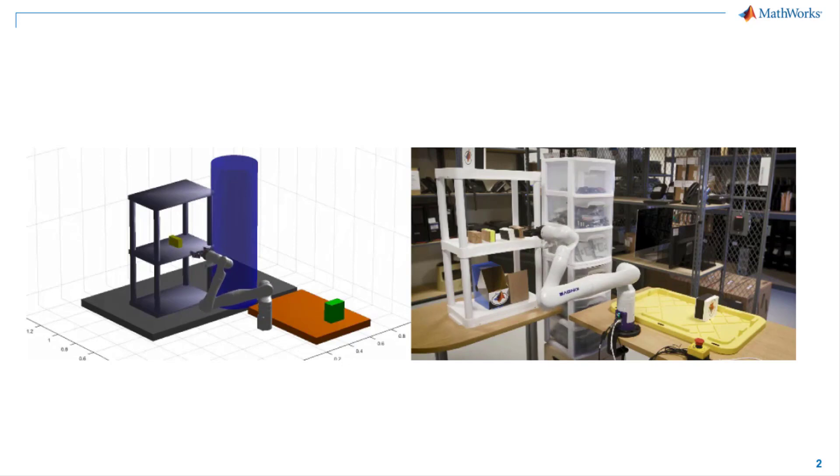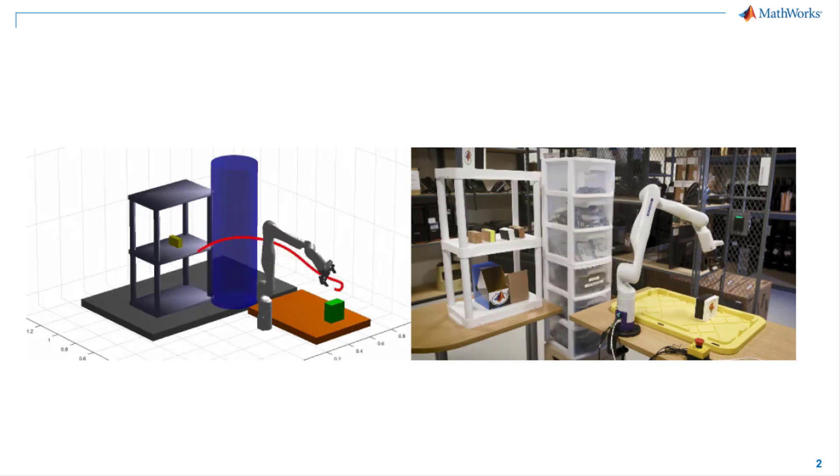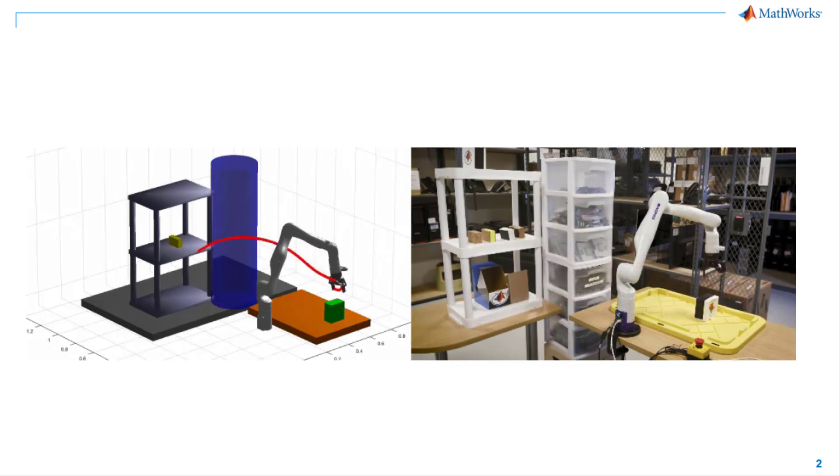Typically, this application uses advanced perception systems as well as autonomous algorithms to identify, grasp, and move objects from one place to another.